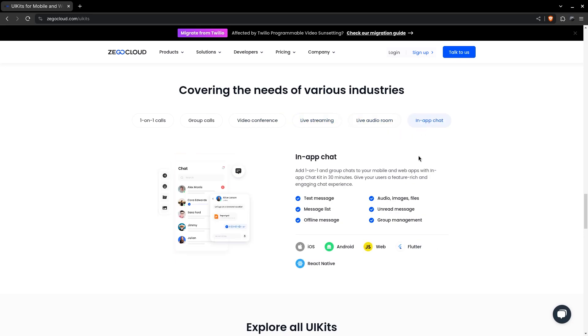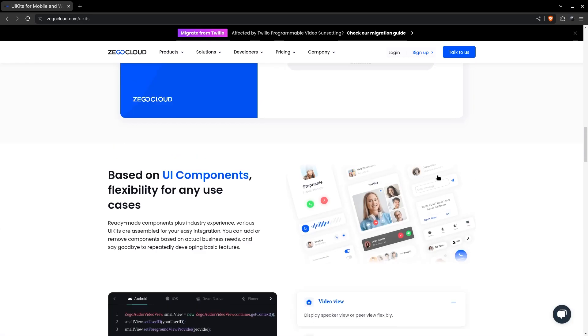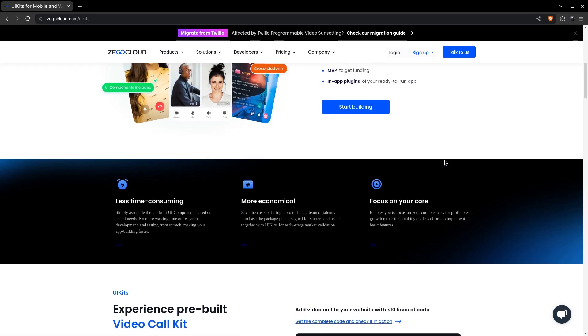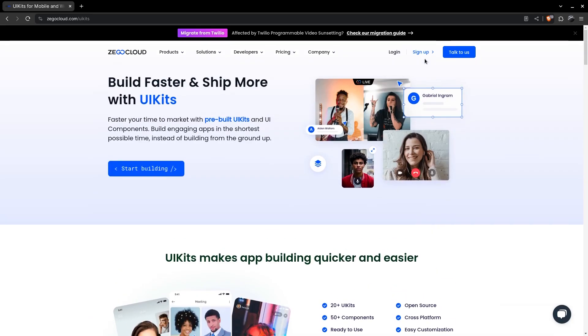They provide 10,000 minutes of free trial, no credit card required, so let's just go through the sign-up process.